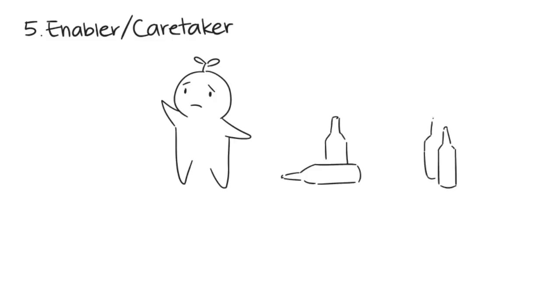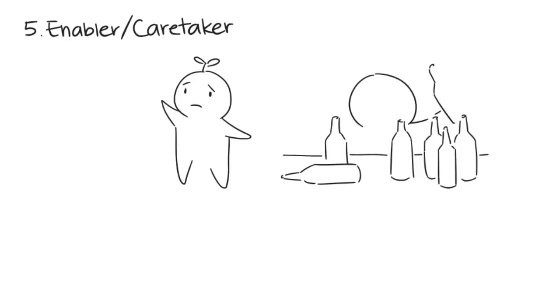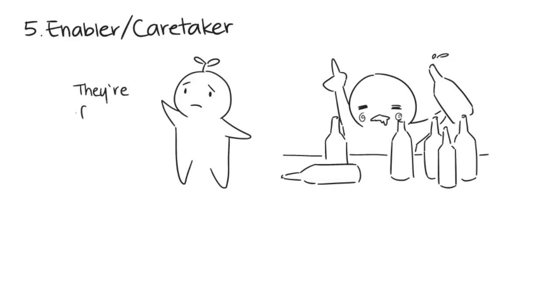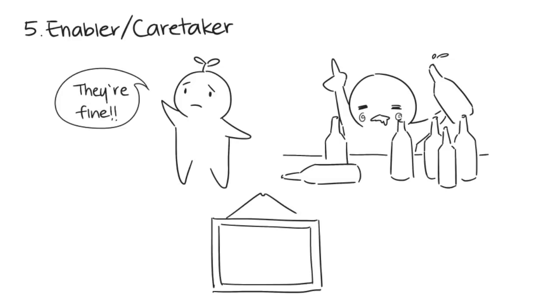They listen to and console the addict while encouraging other families not to react negatively. Because the enabler doesn't know how to cope with toxic behavior, they make excuses for the addict's alcohol or drug problems and deny such problems exist, masking the family's downfalls to make sure the public sees them as a happy, well-rounded family.